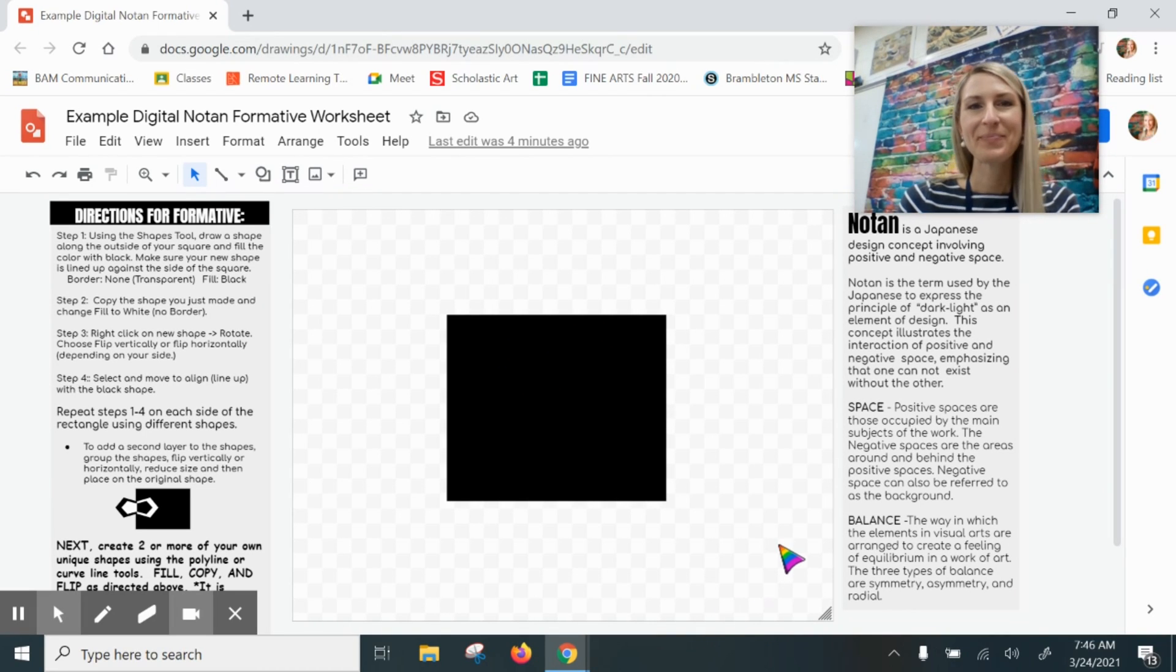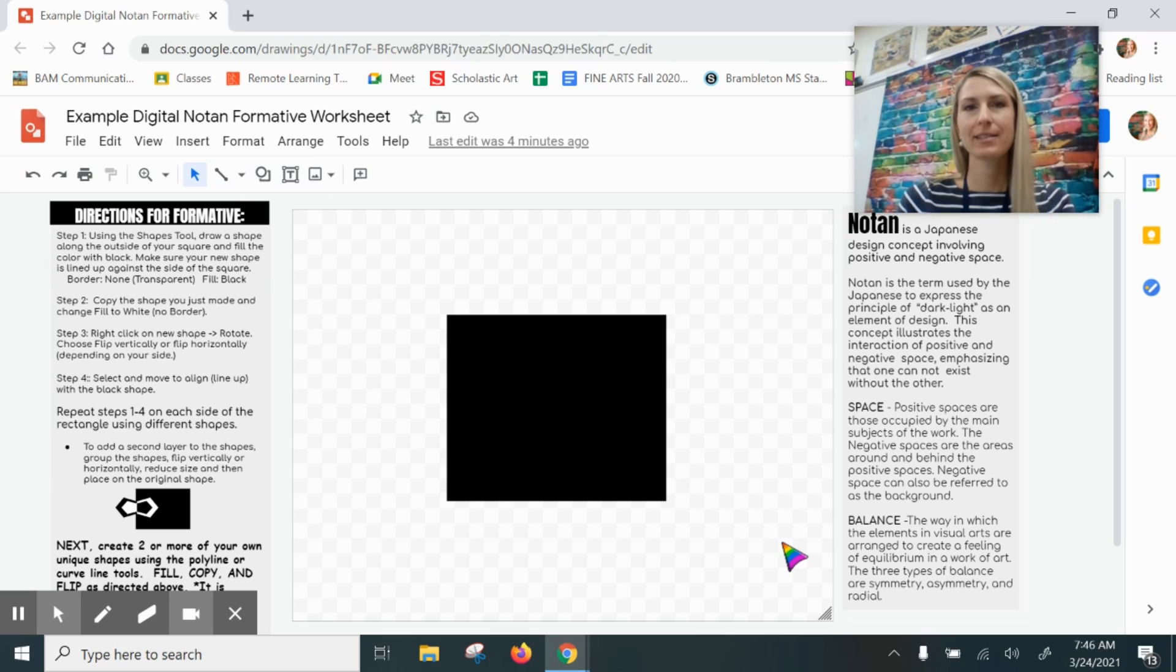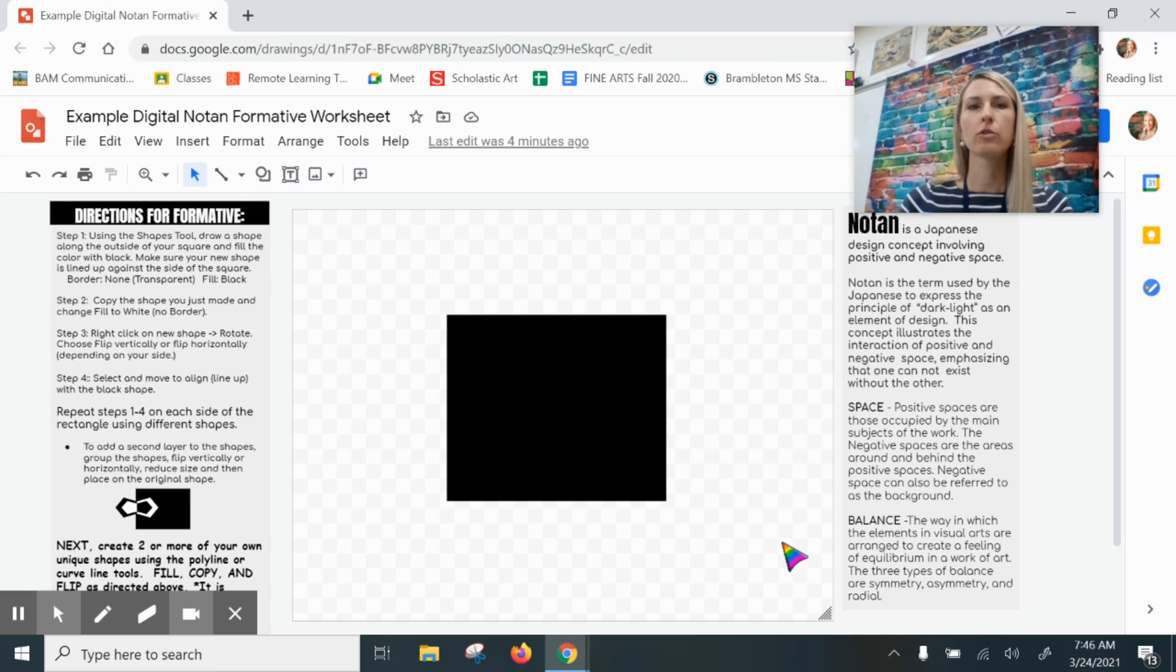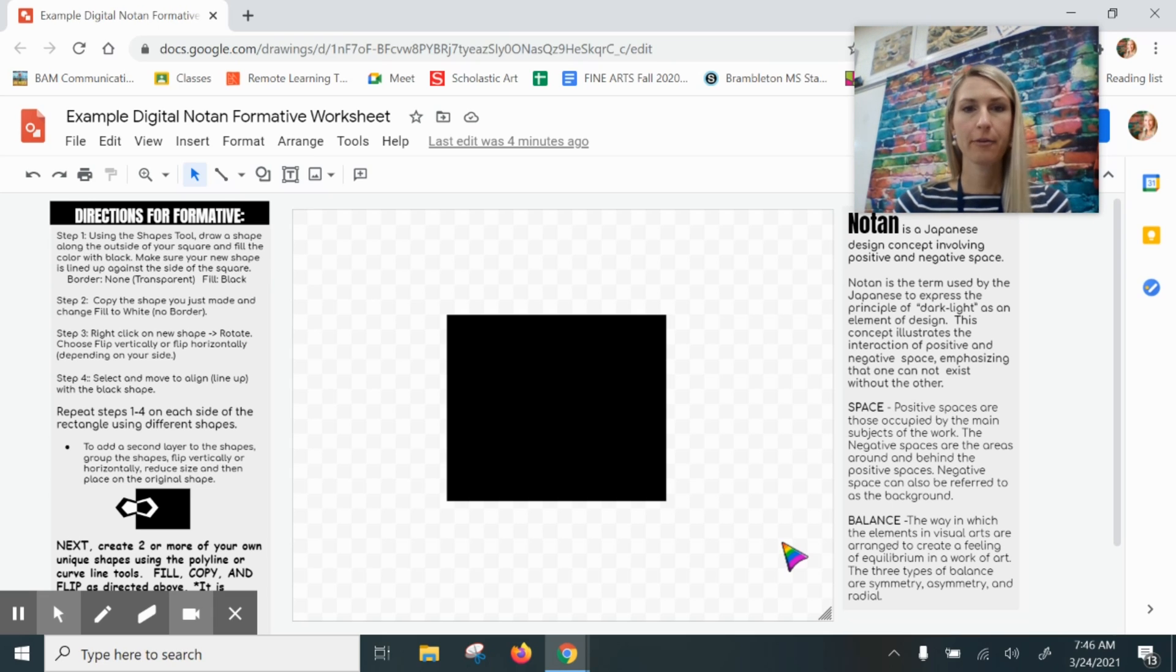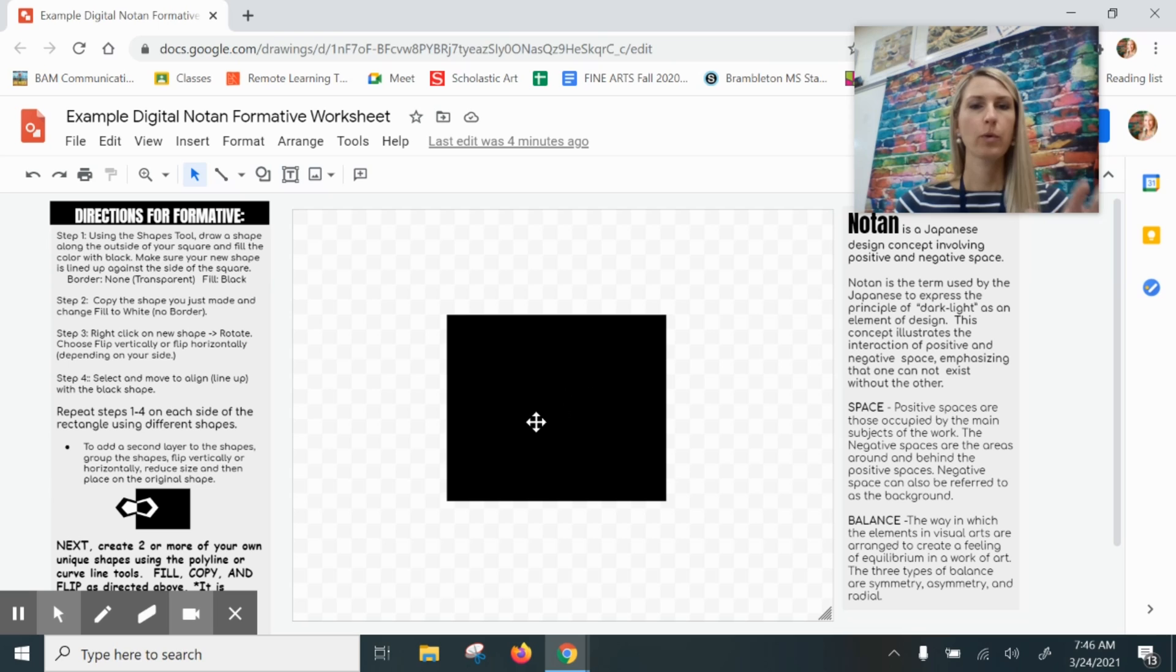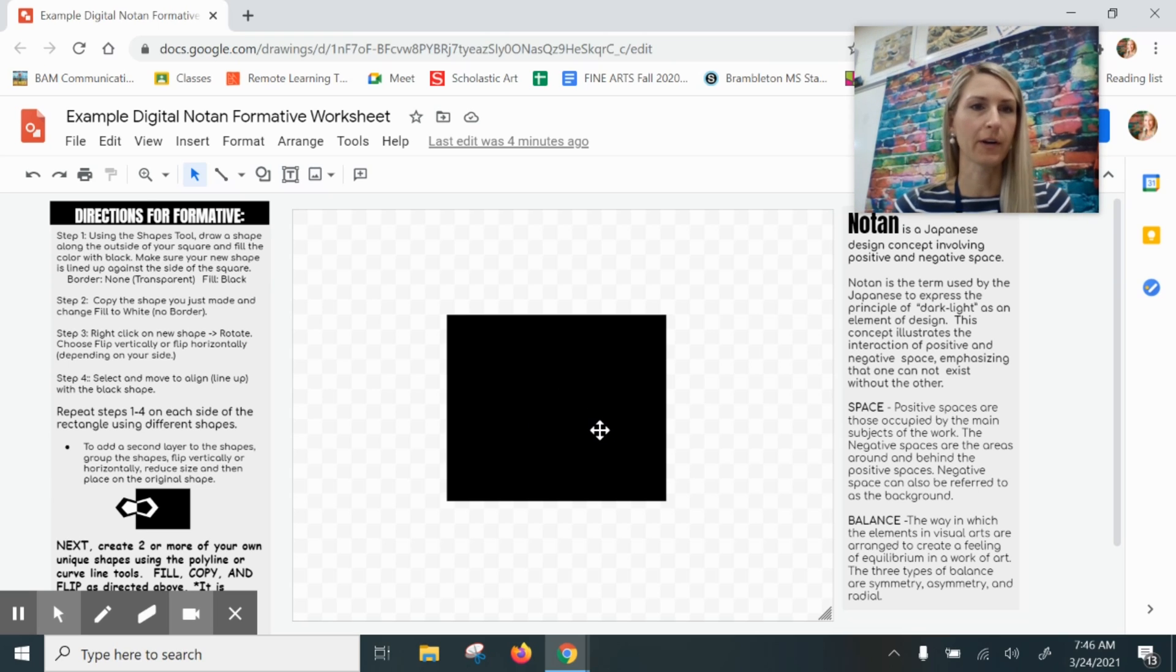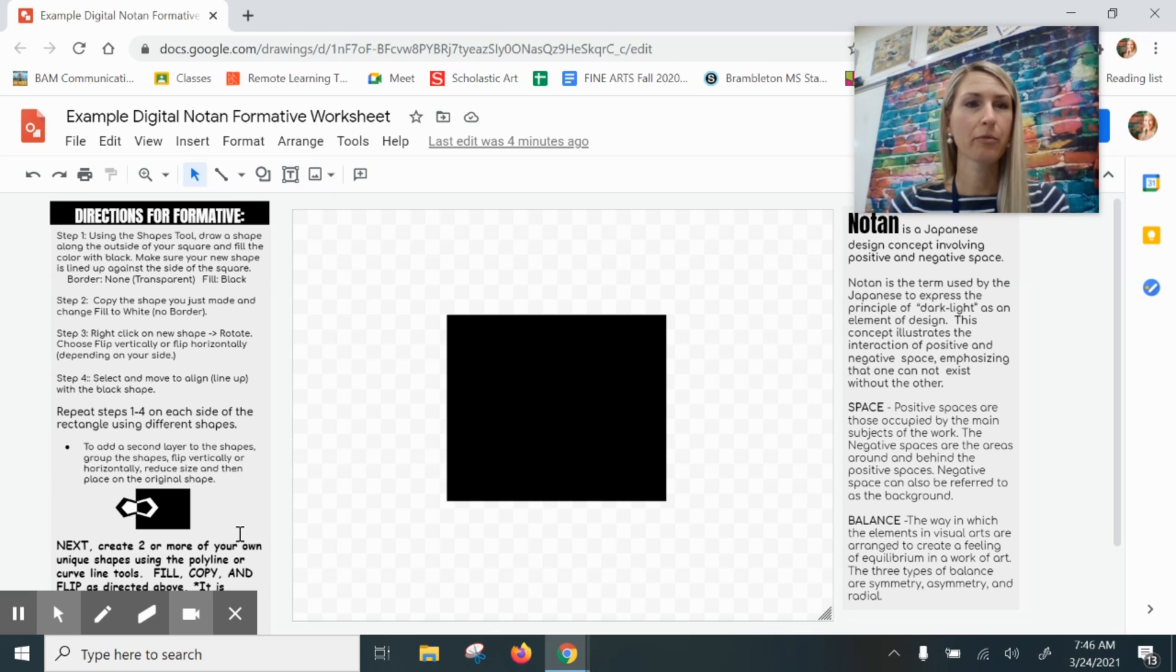Hi everyone, in this video I'm going to quickly demonstrate how to get started creating a digital notan design using Google Drawing. Here I have a worksheet already created with a black square or rectangle in the center of my canvas in Google Drawing. I've got directions over here and I'm going to just follow through them.